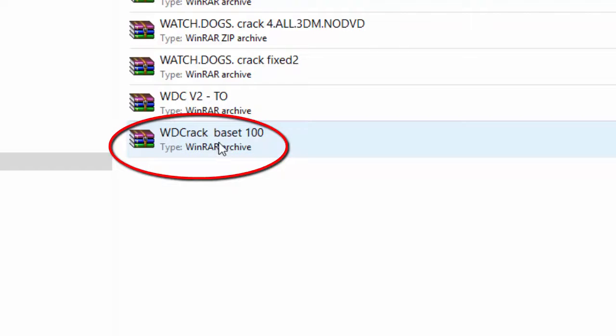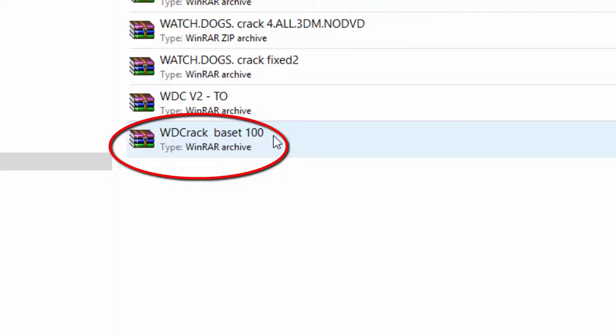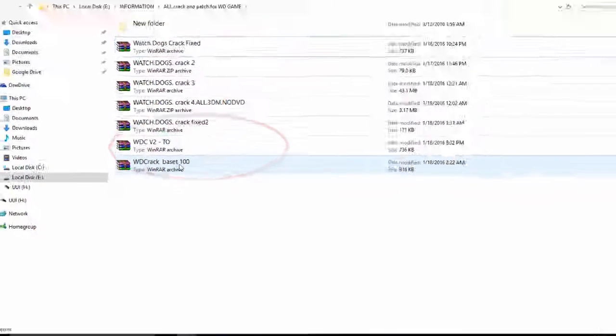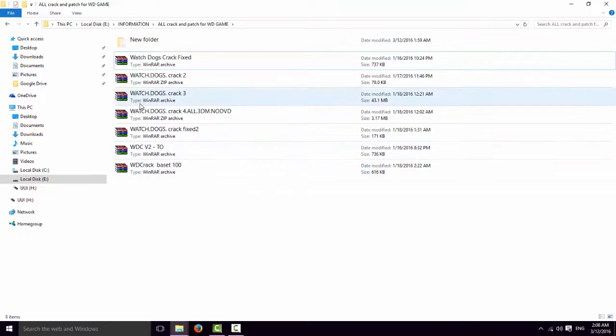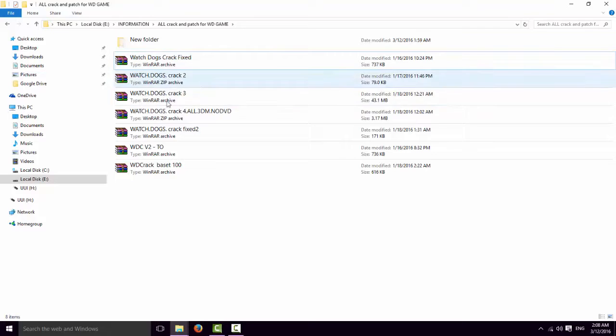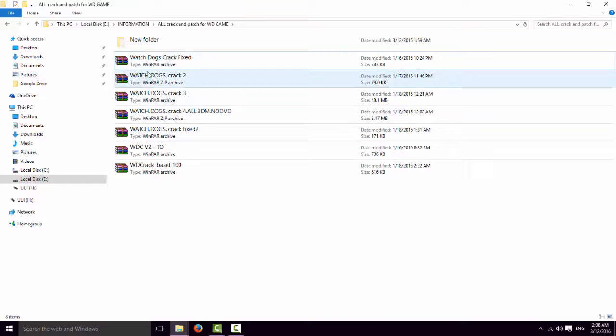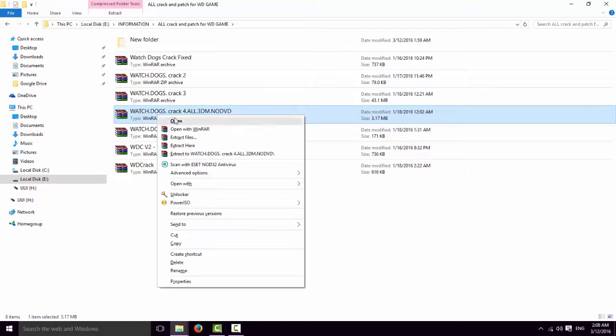This is the best one. This one, for me. I'm not sure if anyone from this will work for you or not work. Like, I try this one.